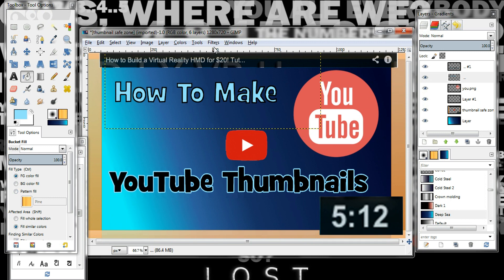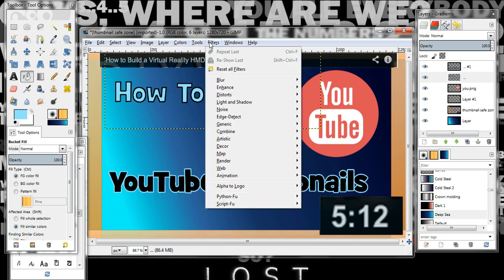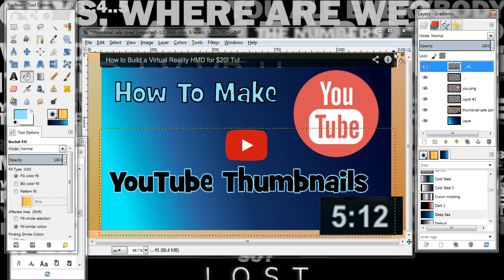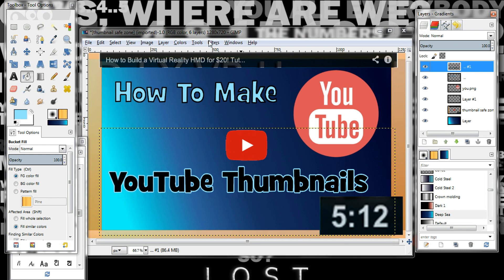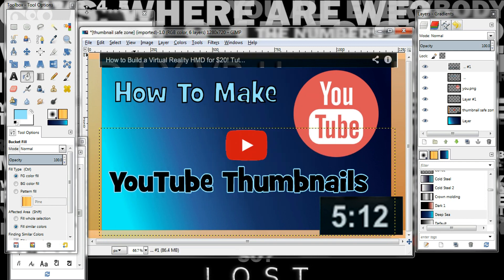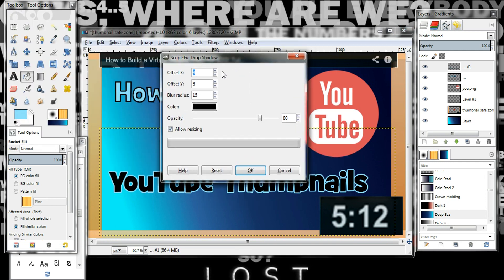Then either Shift+Control+A or Select > None. So that's how you do an outline. There's a bunch of different stuff you can do — you can also make drop shadows. To make a drop shadow, highlight the layer and go to Filters > Light and Shadow > Drop Shadow. Of course it opens behind everything here, and I just play around with the settings.